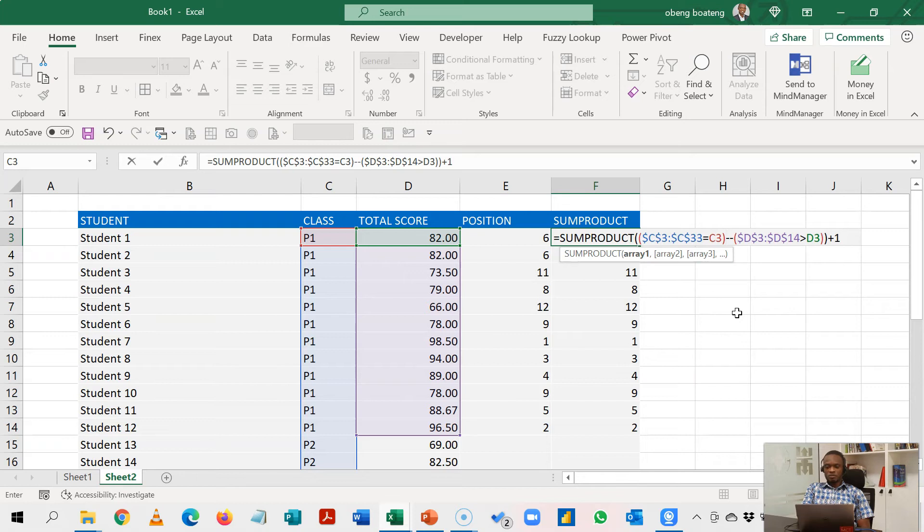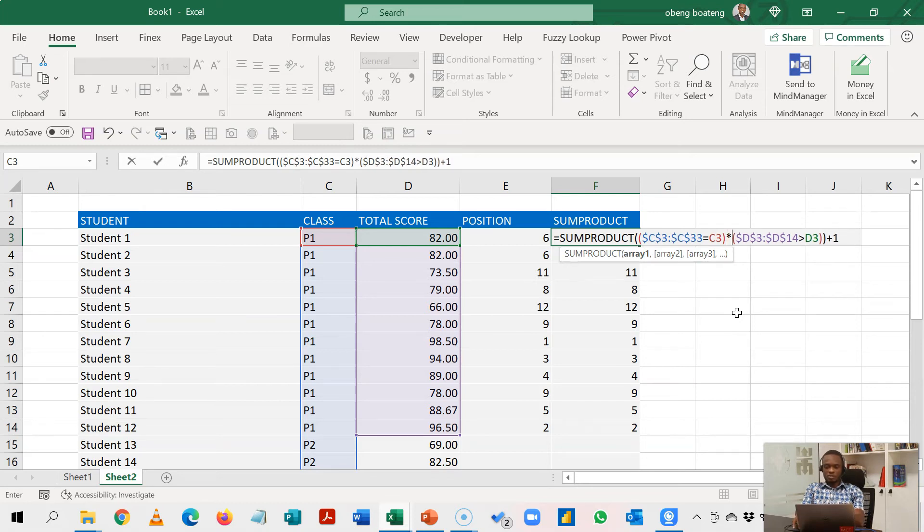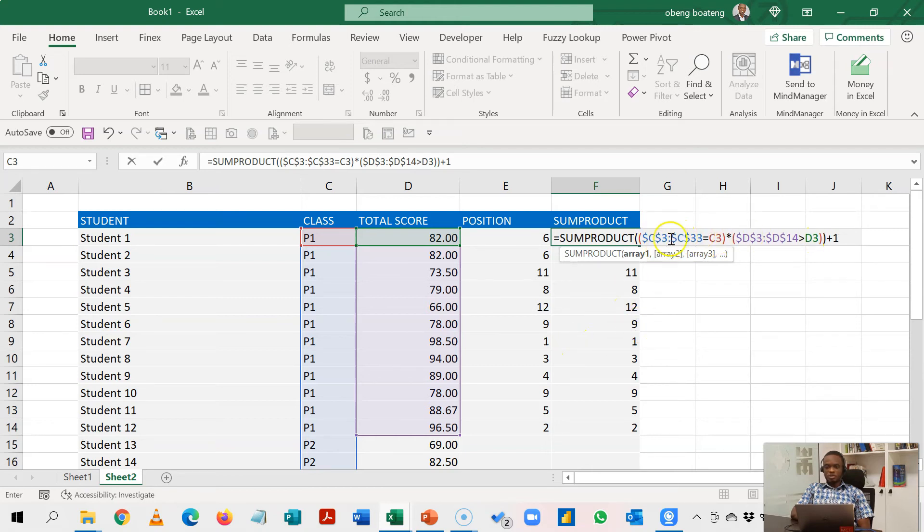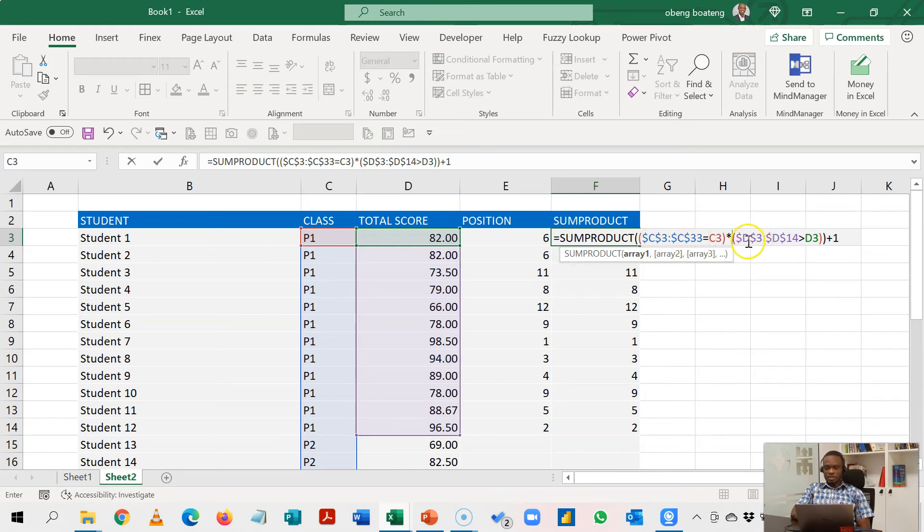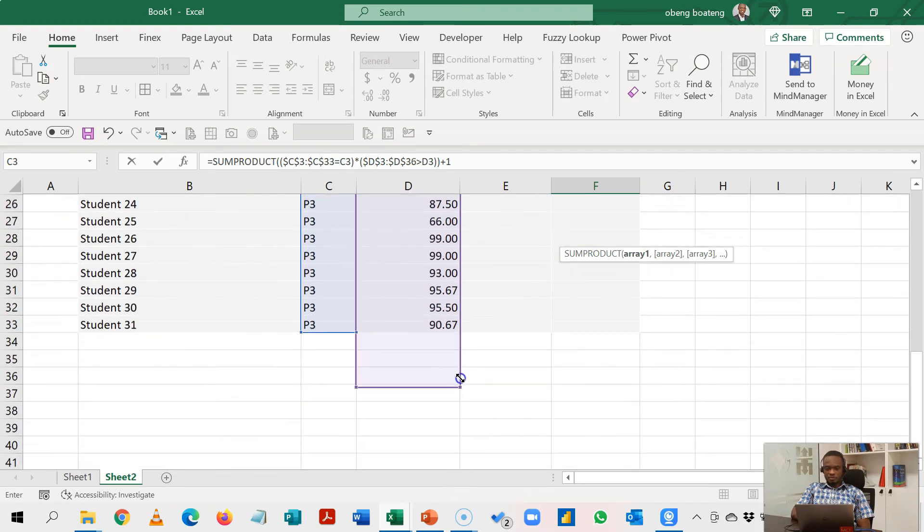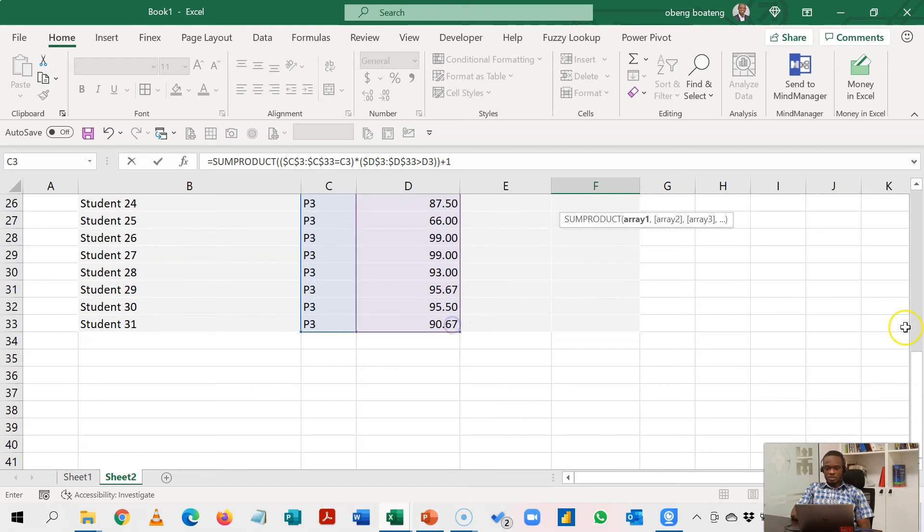So now instead of this double minus I'm going to put in a multiplication. It works the same way. So that's the only thing we are introducing here. The first argument still holds plus one. This is just the criteria. You need to make sure the height of the range is the same. So this is C3 to C33. I need to make this D3 to D33. So I'll just manually drag this up to this and we are good.